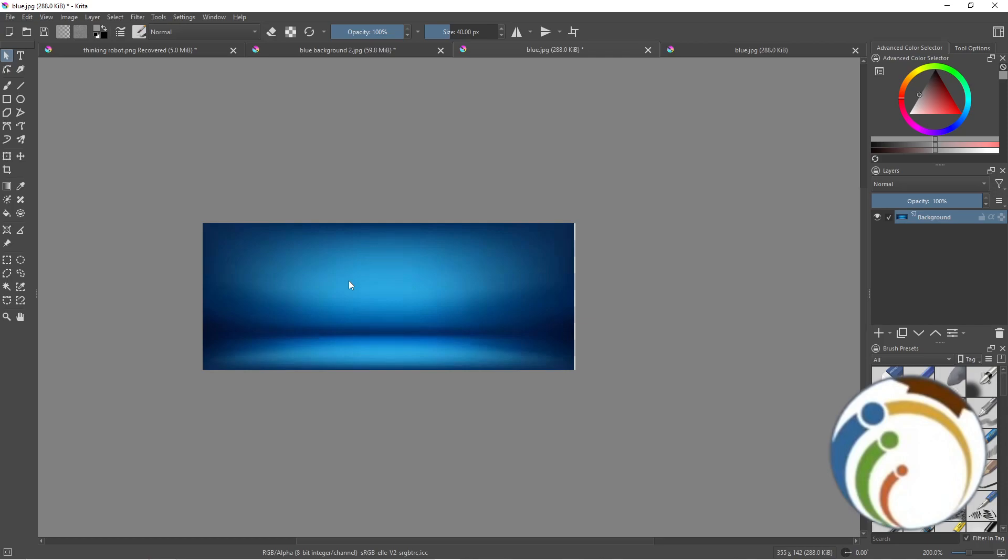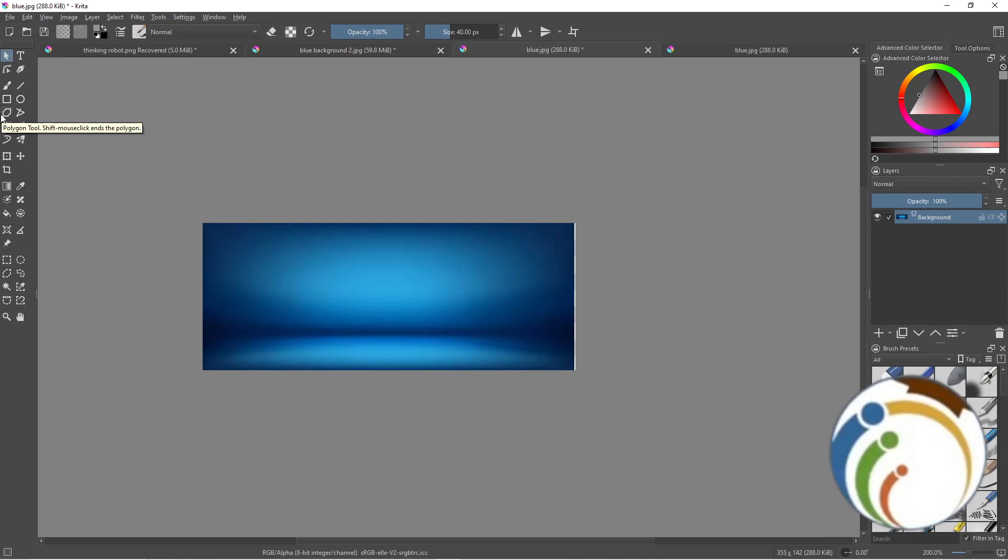selection tools like the magic wand or lasso to select the background. So where is the magic wand? Let me see every tool which is called magic wand or lasso.